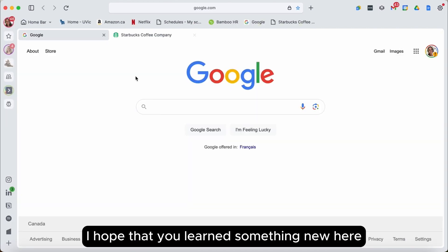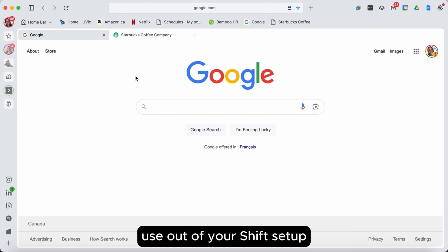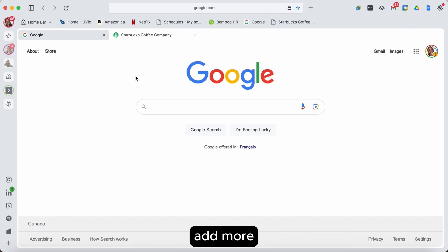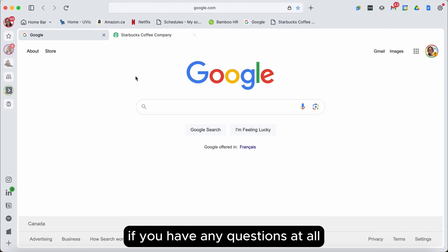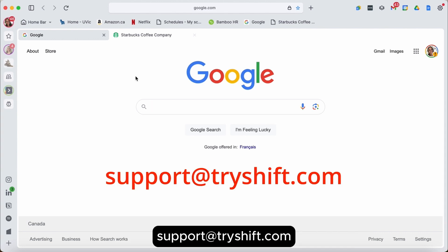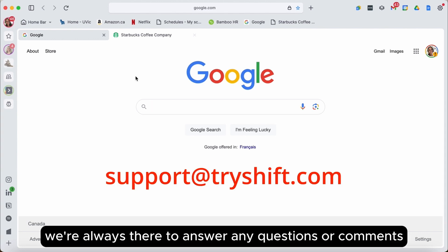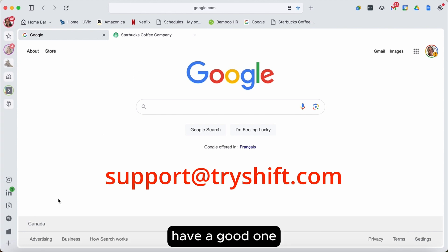I hope that you learned something new here and I hope that this helps you get more use out of your Shift setup and helps you add more apps that you would prefer to see within Shift. If you have any questions at all, be sure to reach out to our support team, support at tribeshift.com. We're always there to answer any questions or comments you may have and we look forward to you enjoying Shift. Have a good one.